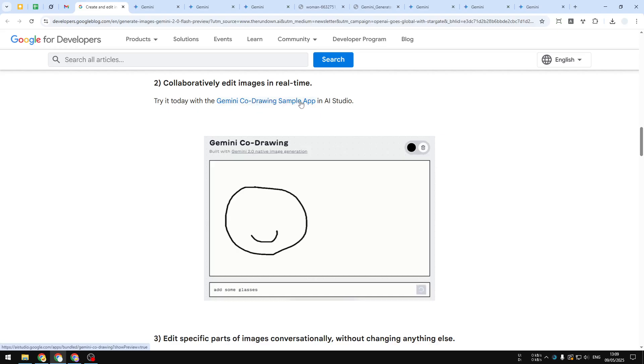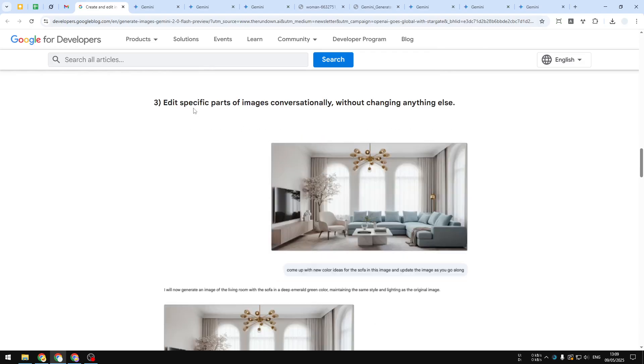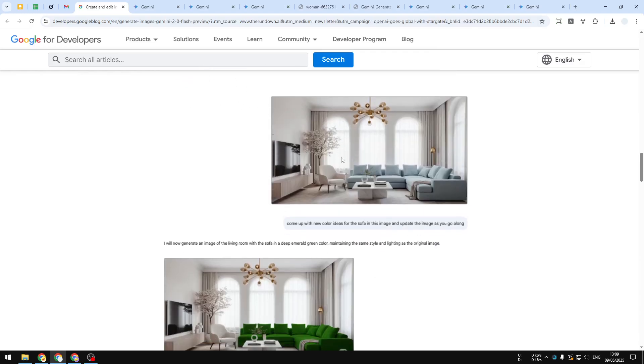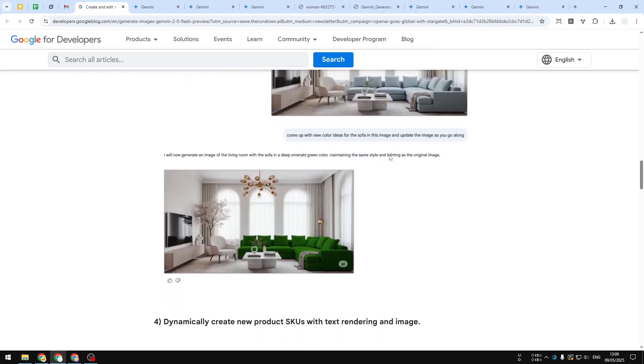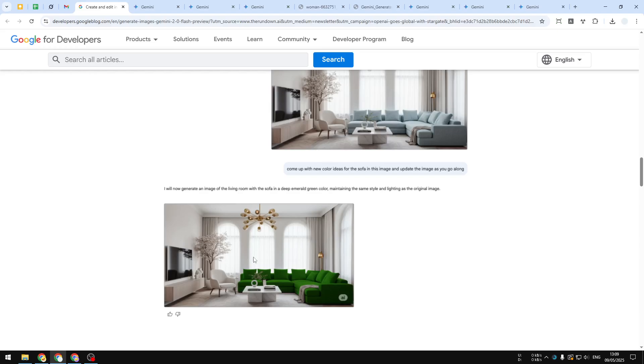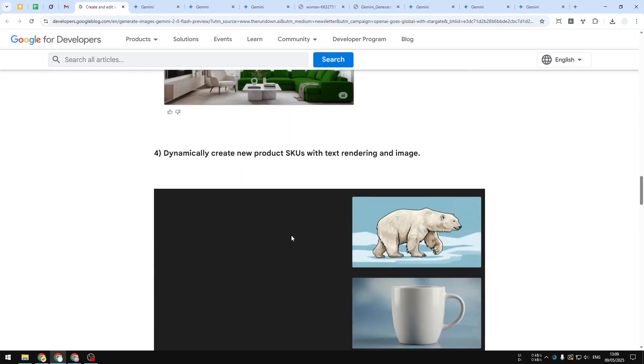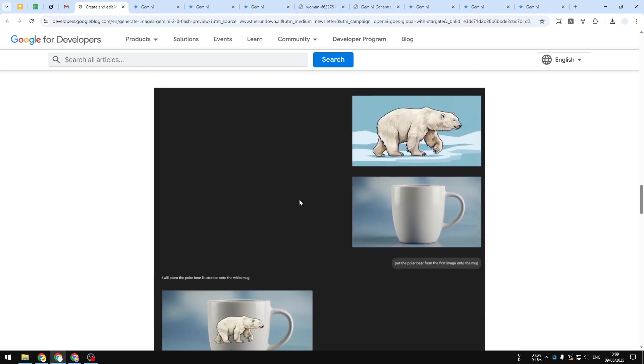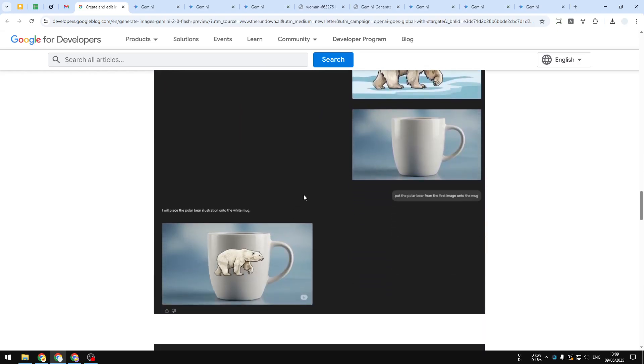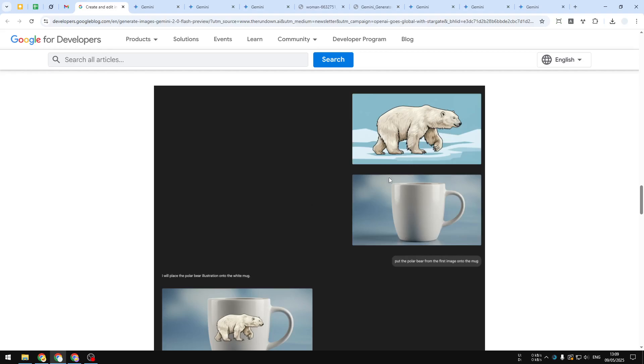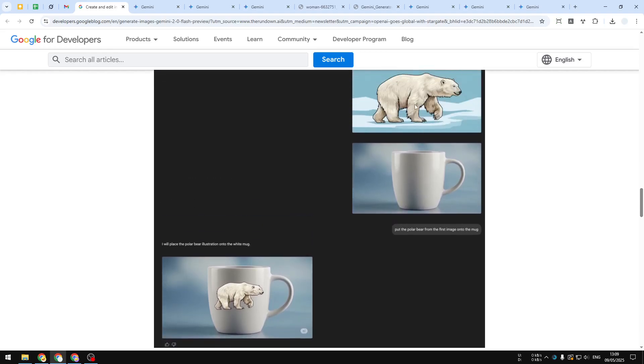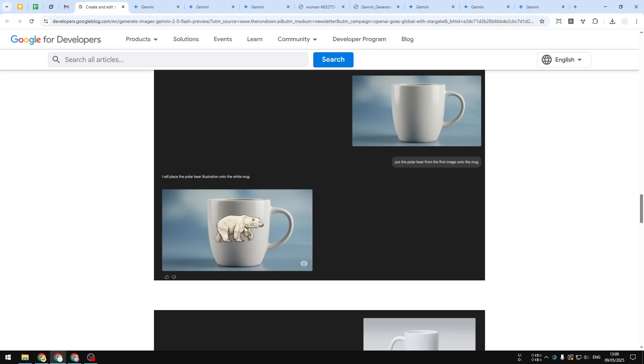There's another example where the user asked it to change the color of the couch, and this is the result. But it is not very good in some cases. For example, this one—the picture of a bear seems to be just placed on top of the bike, and it doesn't feel realistic.